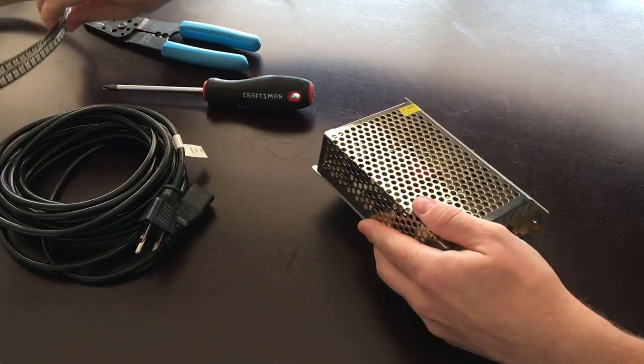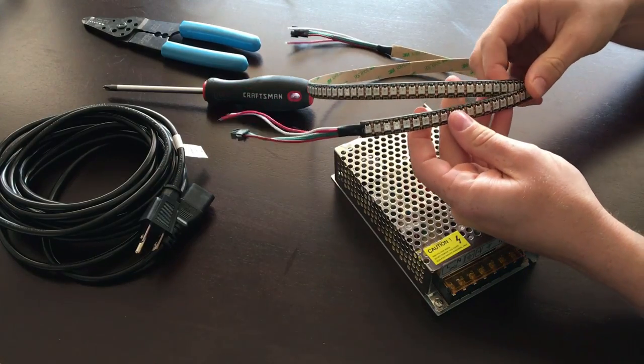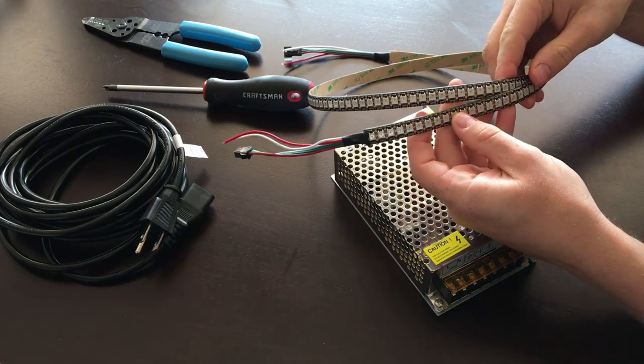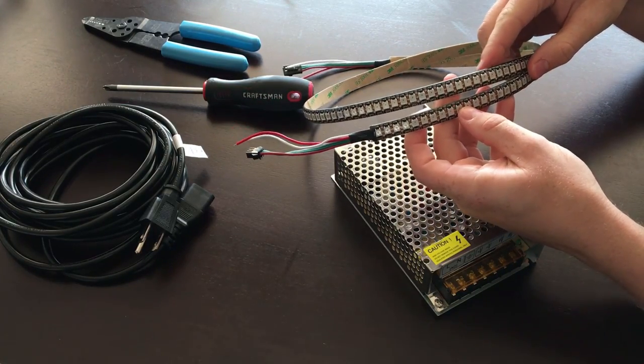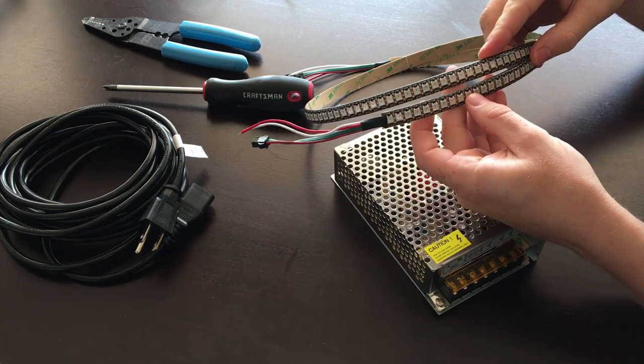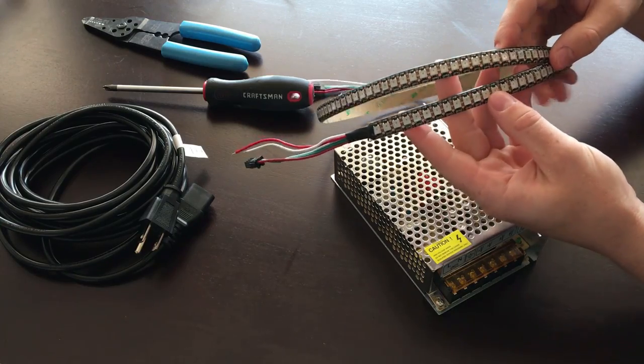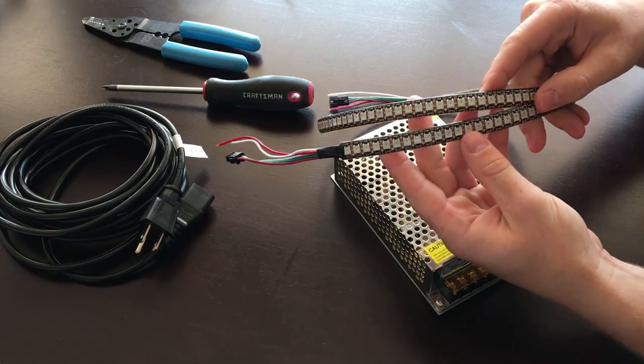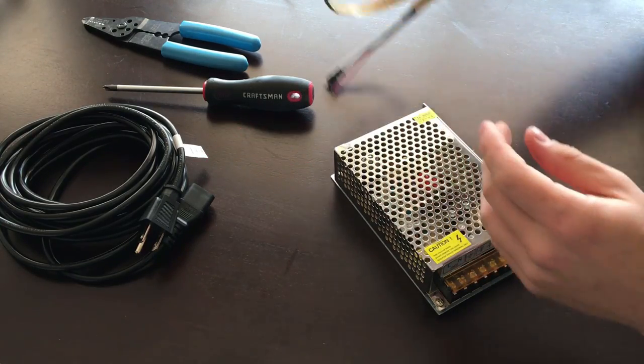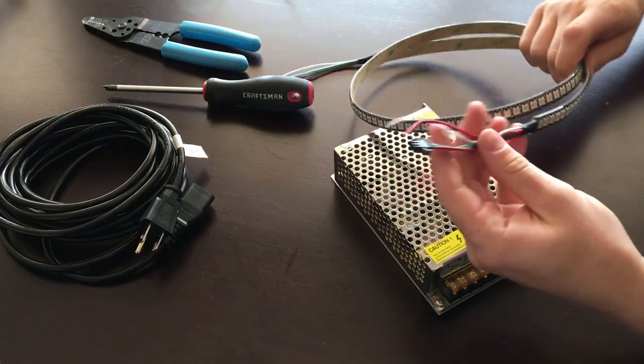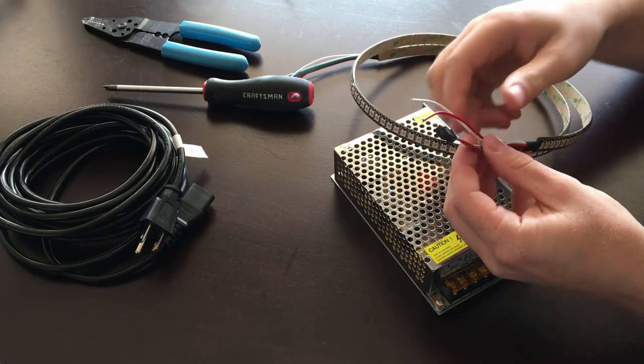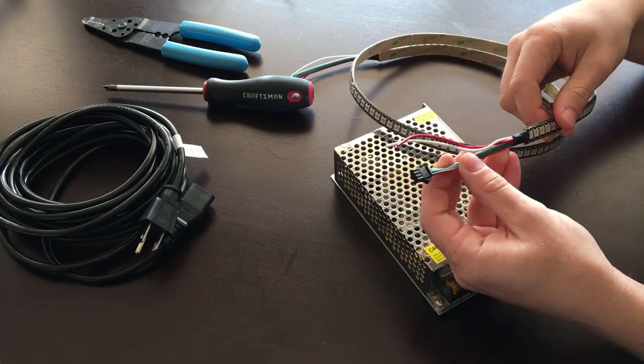These are all individually addressable RGB LEDs. There's 144 of them on this strip, so that required the use of an external power supply because I'll be running these off of my Arduino.